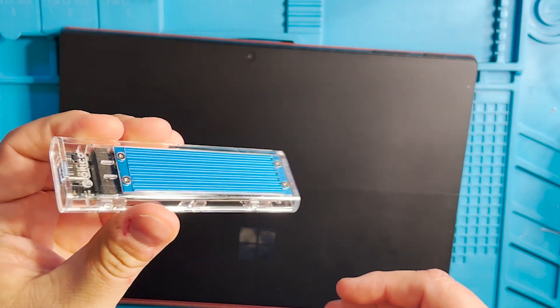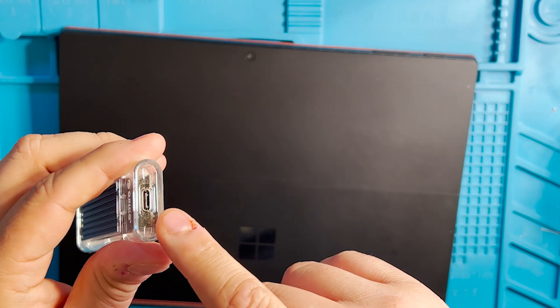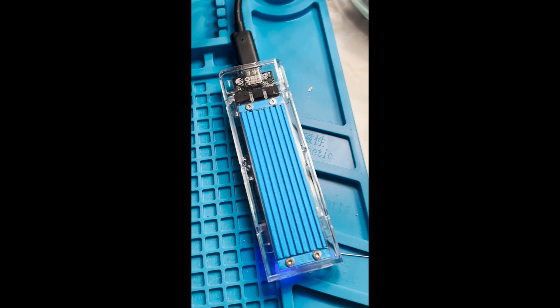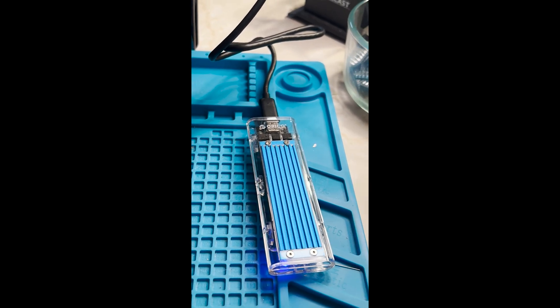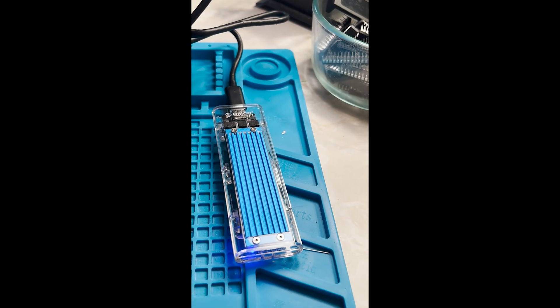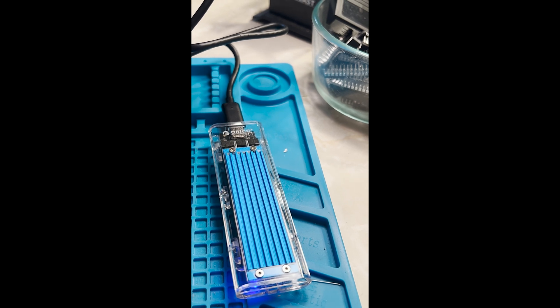And now you just need to connect it to a computer via the M2 to USB adapter. Now let's see what else we need.